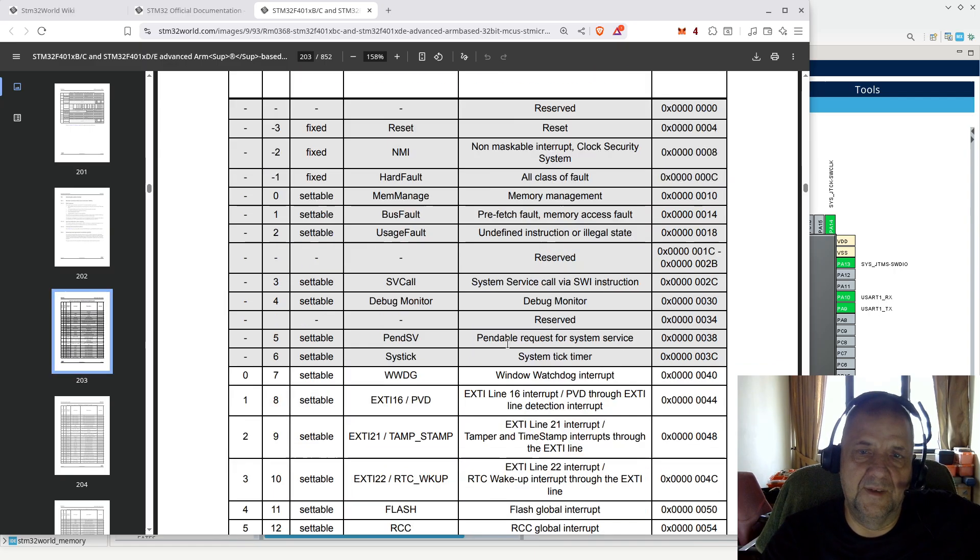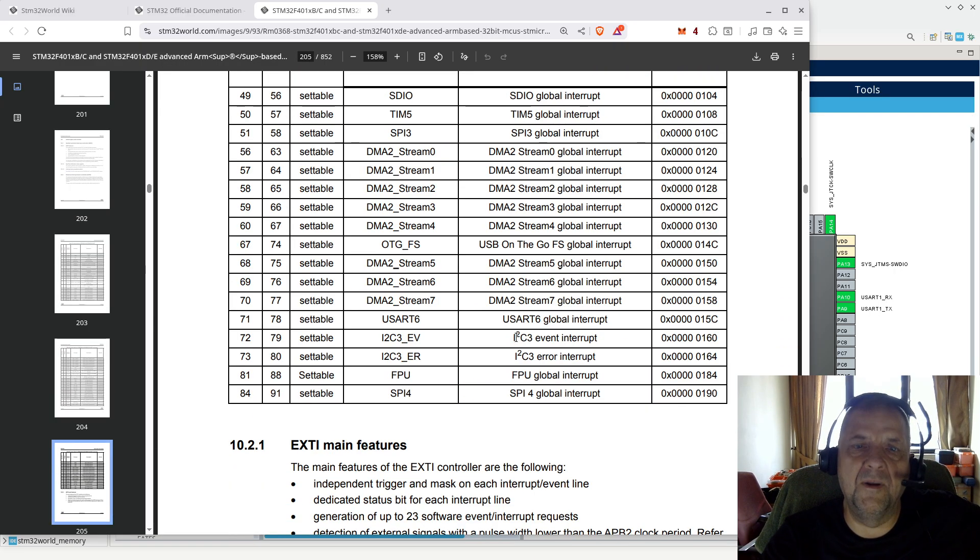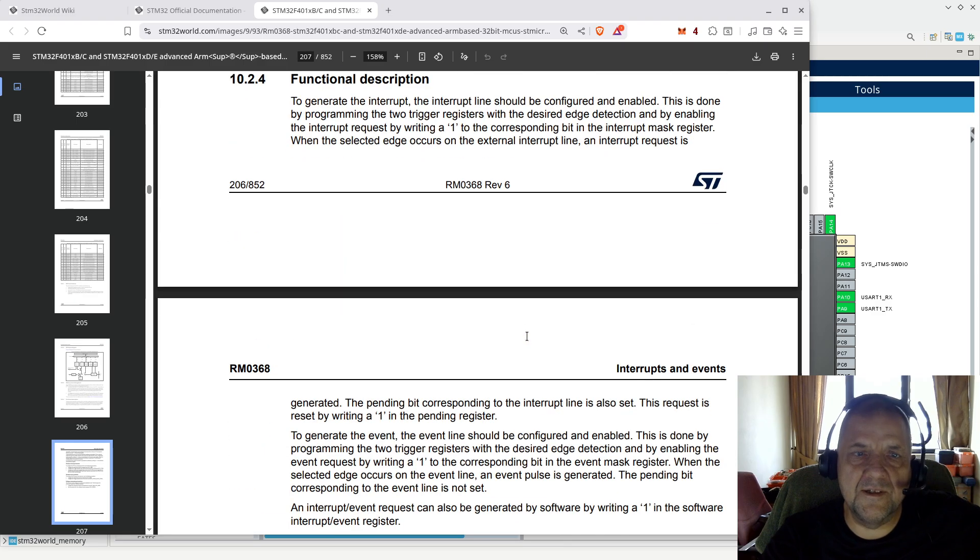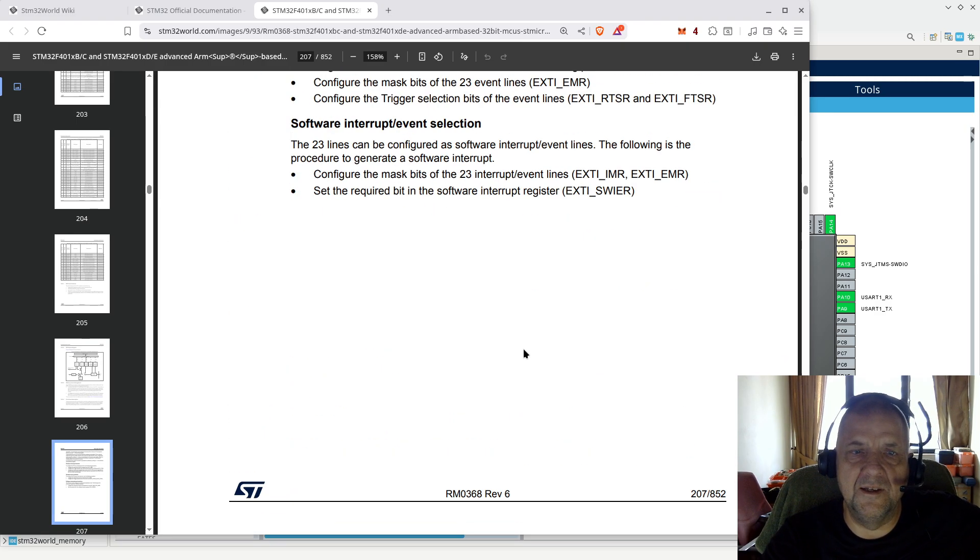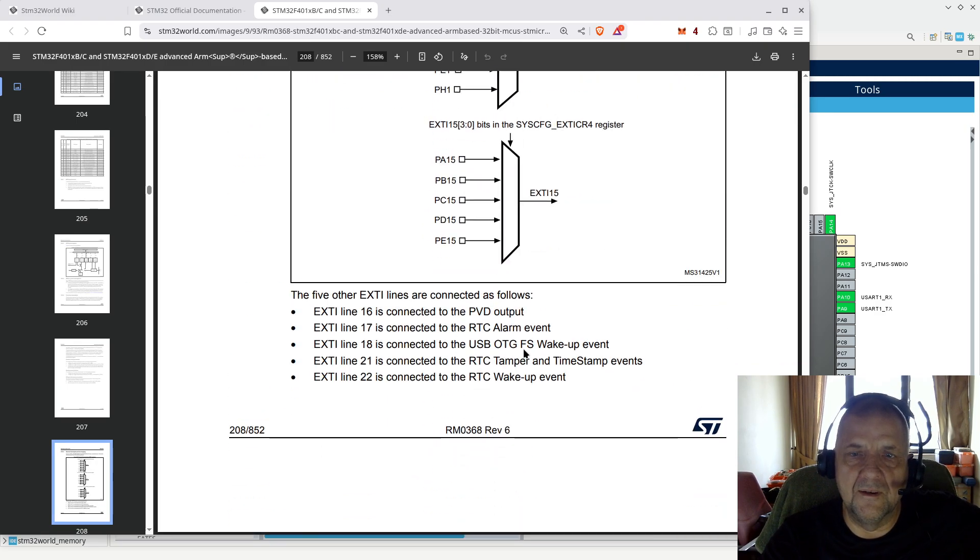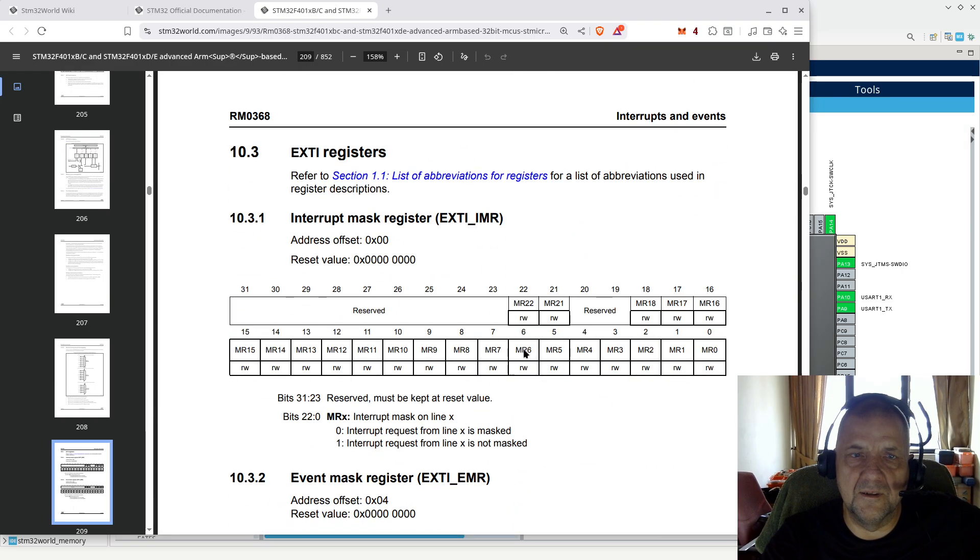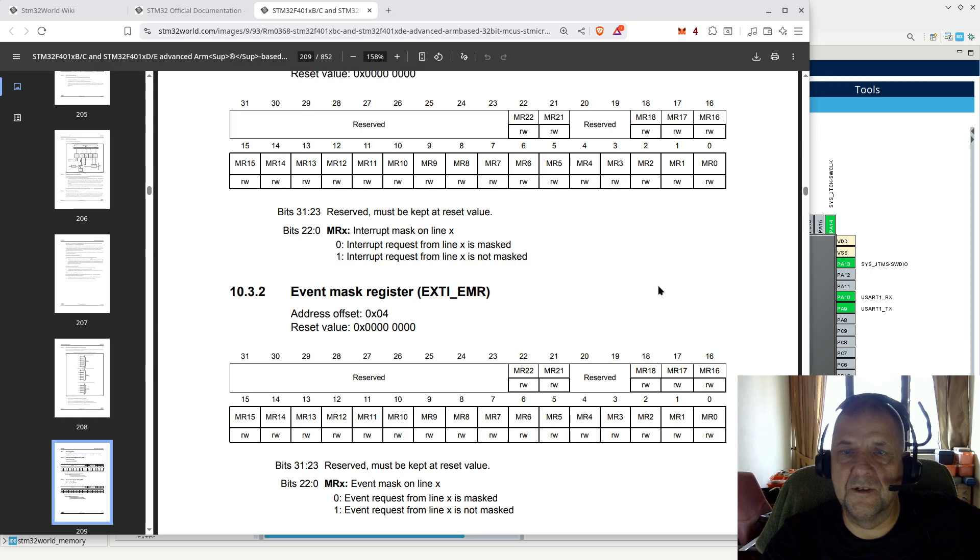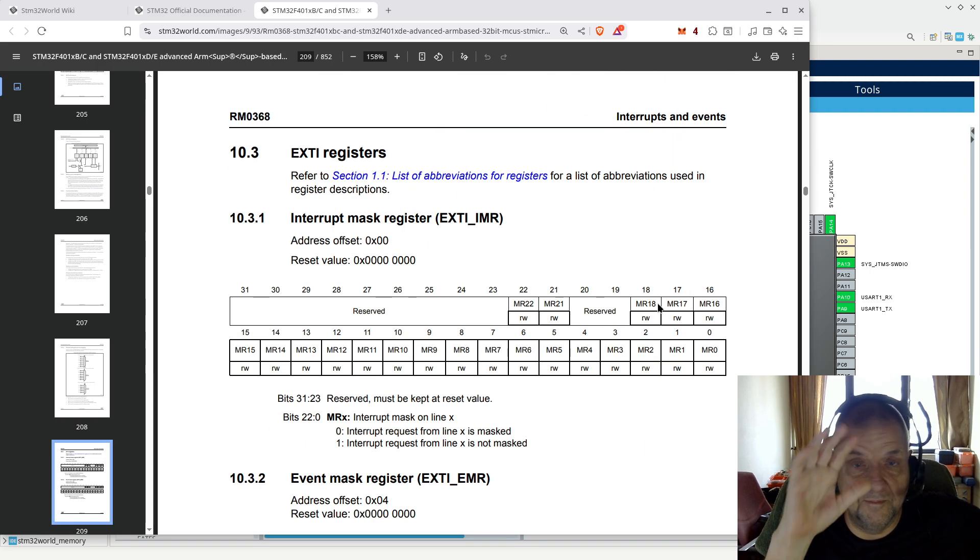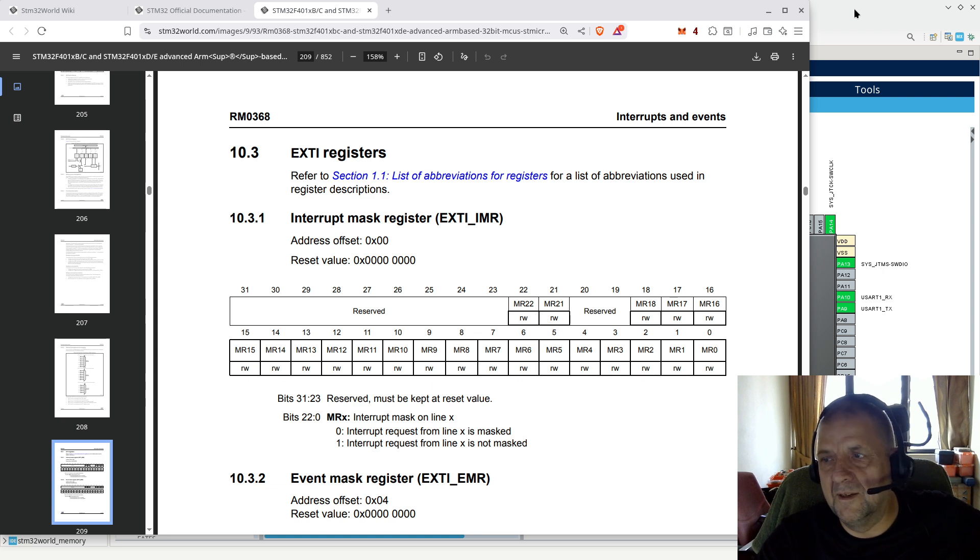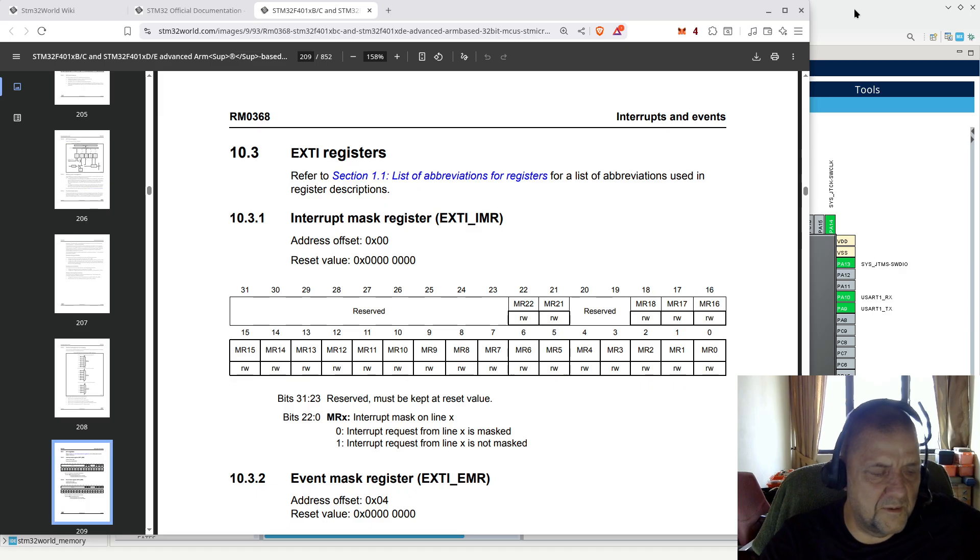I suggest you familiarize yourself with the section about the NVIC and what it can do and how it works. You don't have to understand all these registers, but if you want to optimize, it might be a way to optimize further.